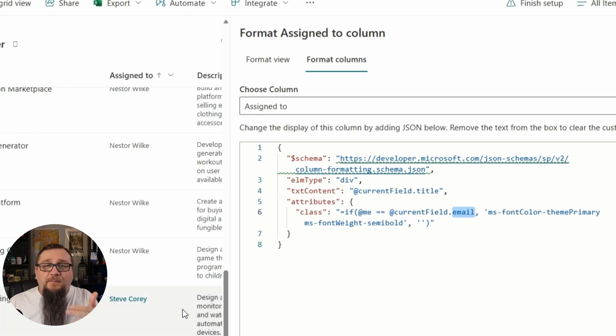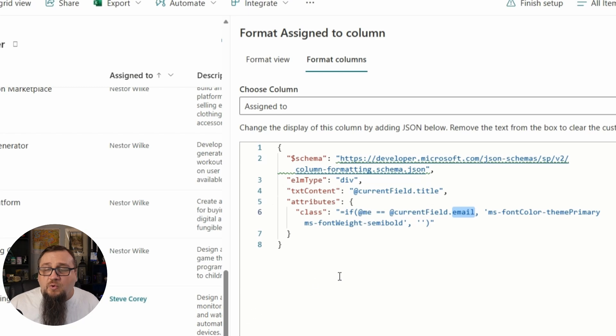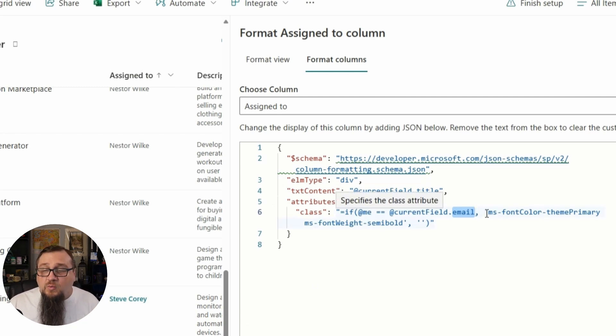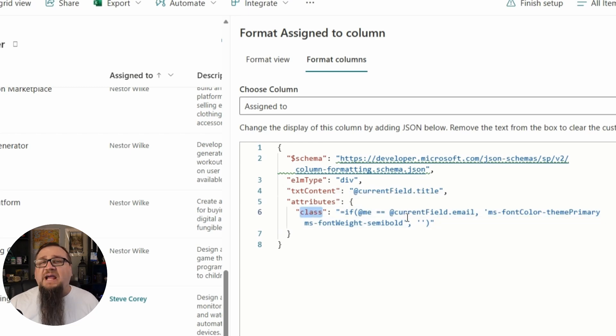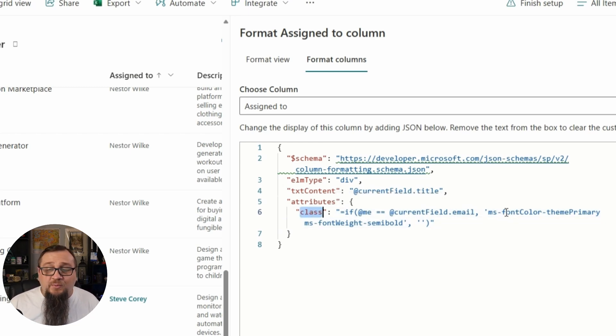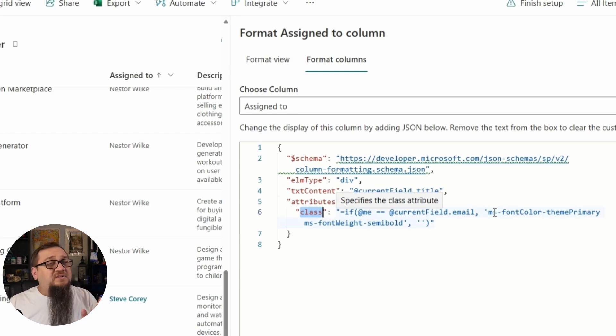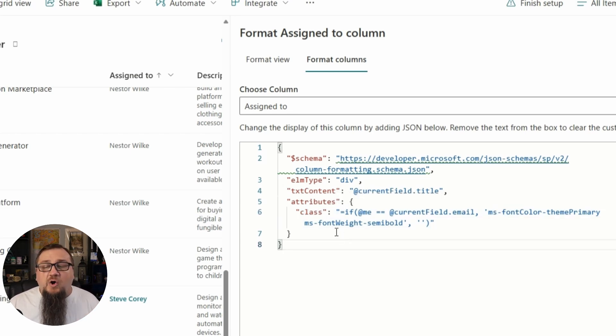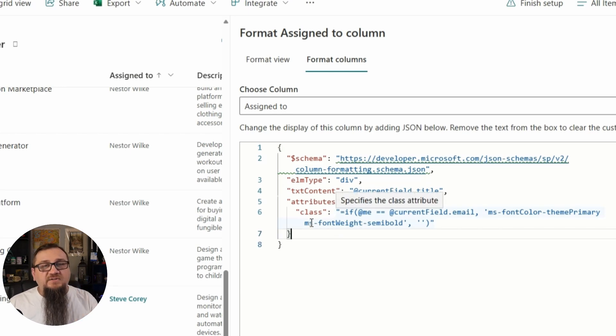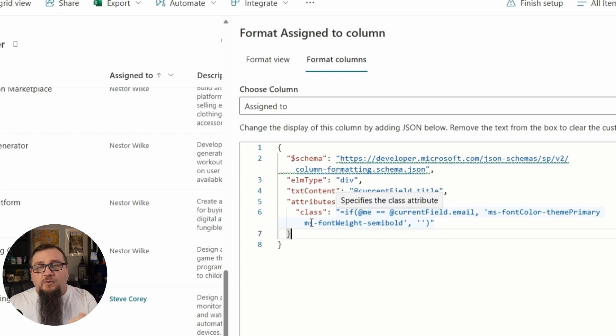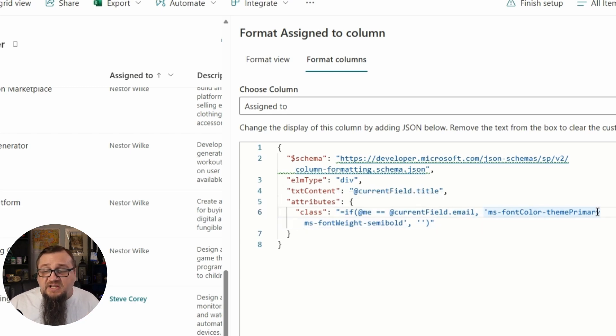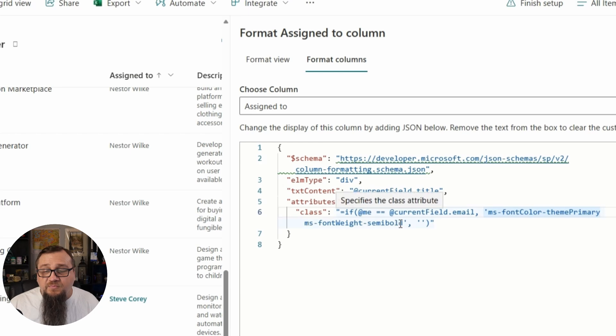And if they're the same values, then we know that this particular row, whether that's Nestor or myself, that's the same person as the person viewing this. So if this is my record that I'm seeing right here, then we're going to set the class attribute, which is a CSS class, to MS font color theme primary. So this will set it to the primary theme color regardless of what the theme color is, and it's going to also set the font weight to semi bold. It's going to do both of those things if I'm viewing my own records.